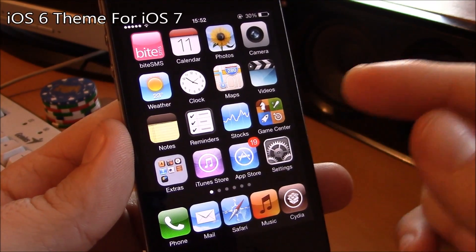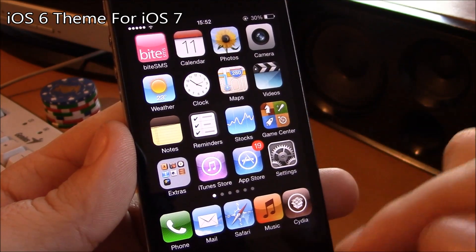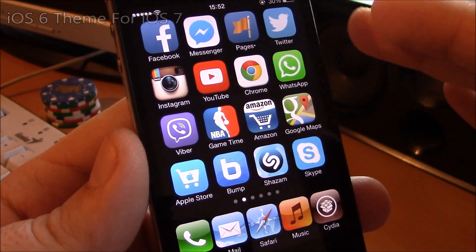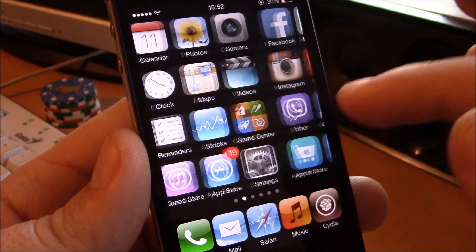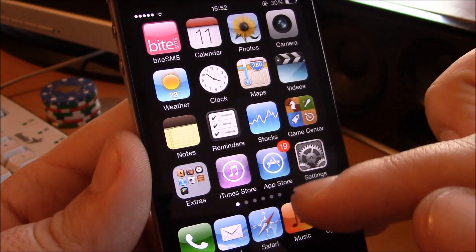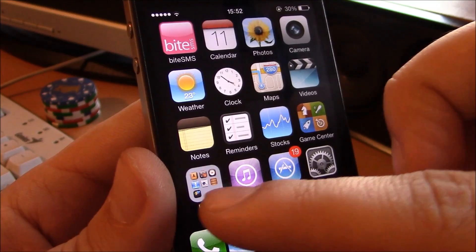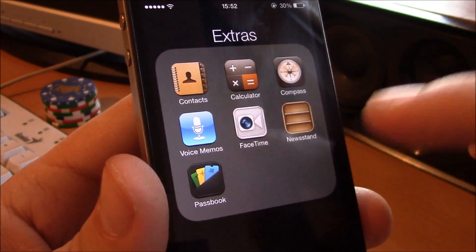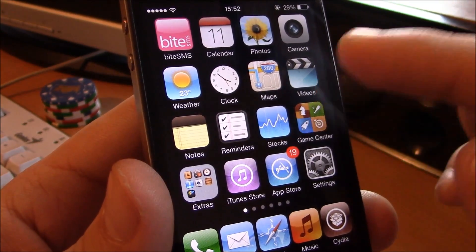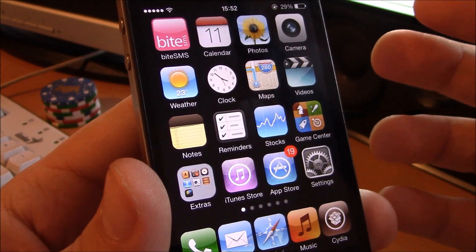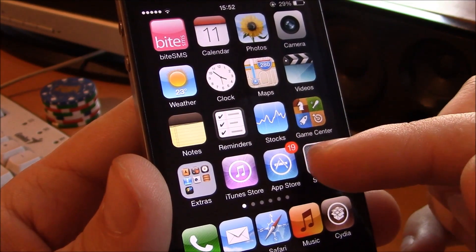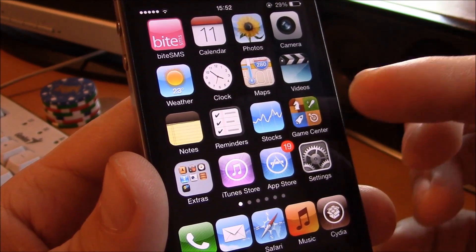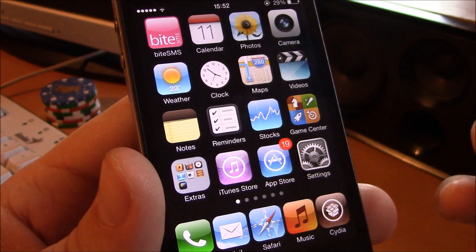The next theme is the iOS 6 theme for iOS 7. As you can see, all the stock iOS apps have their iOS 6 look back. It's a really nice theme if you like these icons better than the iOS 7 icons. You can go ahead and download this theme — it really brings the iOS 6 look back to your iOS 7 device.